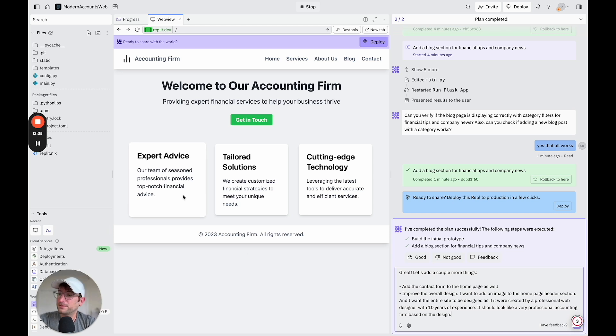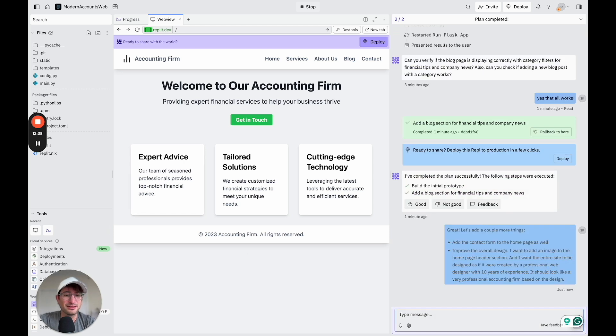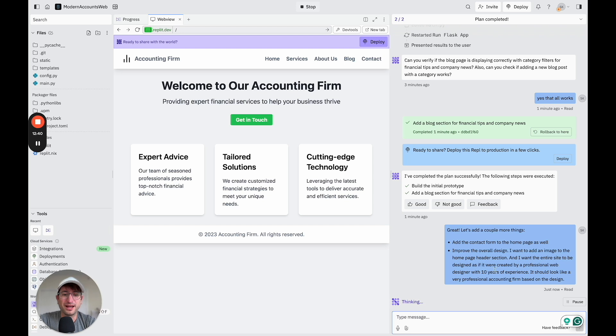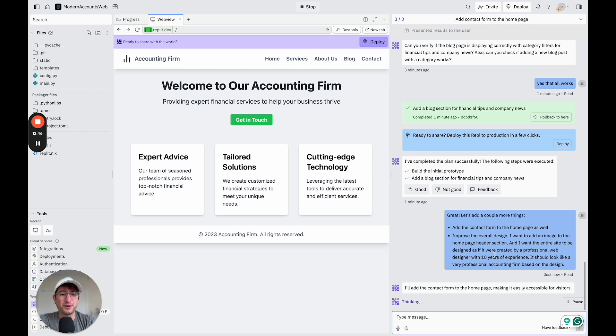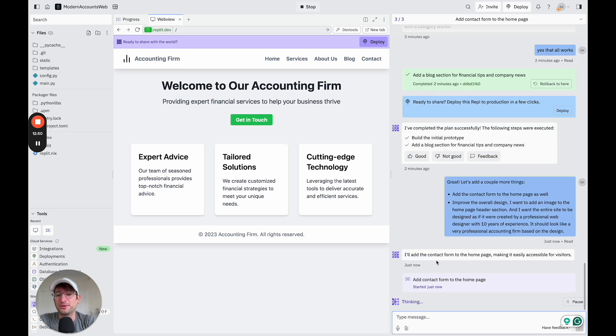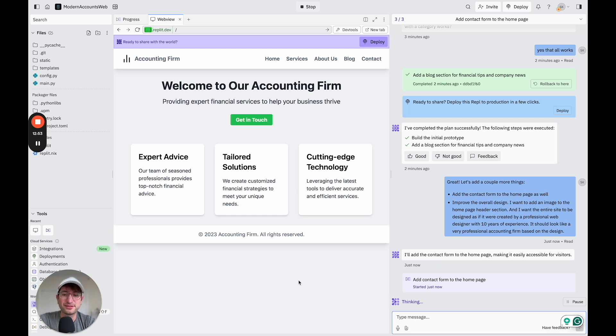Okay, so let's see what happens. This is, I've never done this before. So I'm going to see what happens, kind of prompting it in this way with the design suggestions. So let's see what happens. So first, it looks like it's going to add the contact form to the homepage. So let's see how it does there.